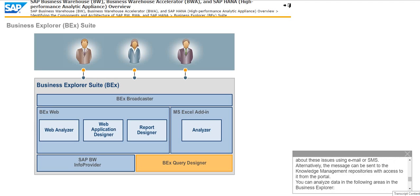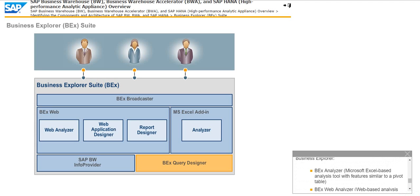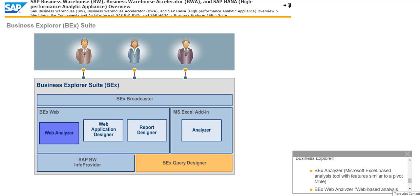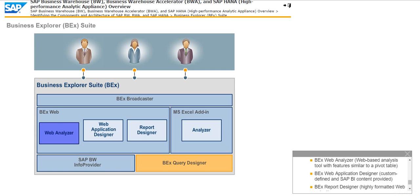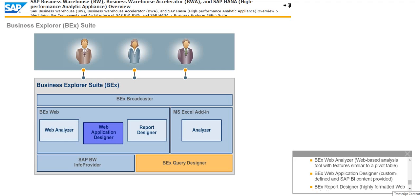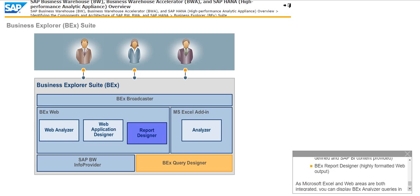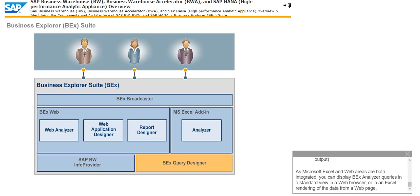You can analyze data in the following areas in the Business Explorer. BEX Analyzer is a Microsoft Excel-based analysis tool with features similar to a pivot table. BEX Web Analyzer is a web-based analysis tool with features similar to a pivot table. BEX Web Application Designer is custom-defined and has SAP BI content provided. BEX Report Designer has highly formatted web output. As Microsoft Excel and Web Areas are both integrated, you can display BEX Analyzer queries in a standard view, in a web browser, or in an Excel rendering of the data from a web page.